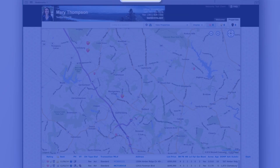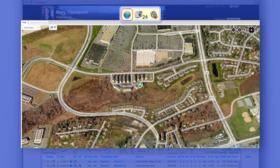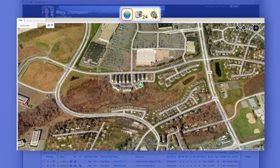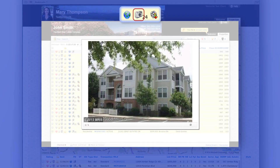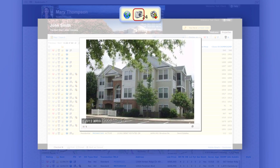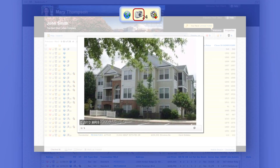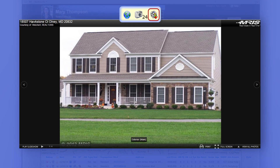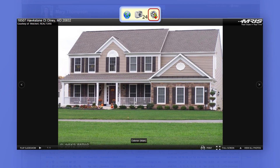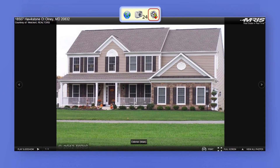The globe icon will show a quick view of the property on a map. The camera icon will show the photos of the property. And the movie reel icon will show the photos in a slideshow or a virtual tour.